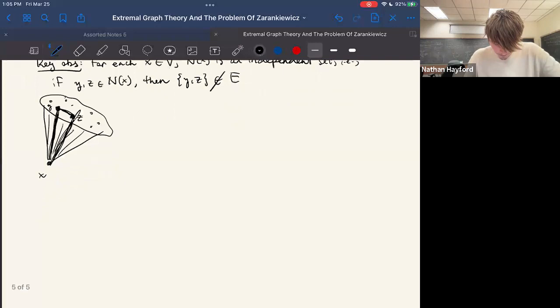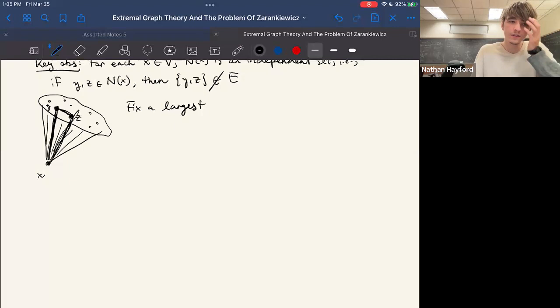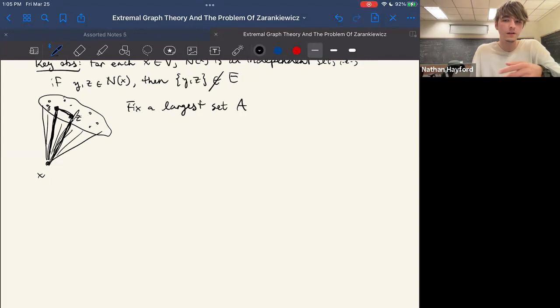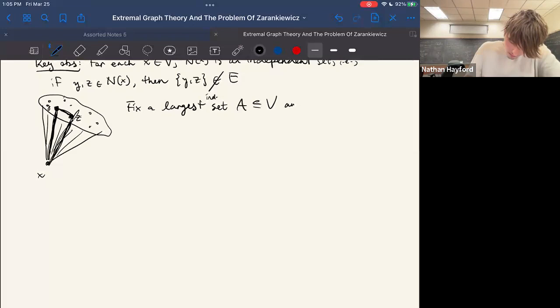Since we're in a finite world, fix a largest independent set A in the graph — the largest set of vertices such that there is no edge between any two of them. Let B be the rest of the vertices in the graph.